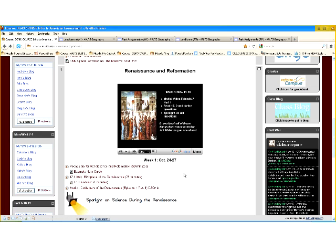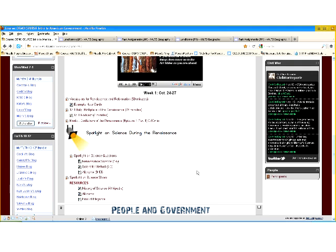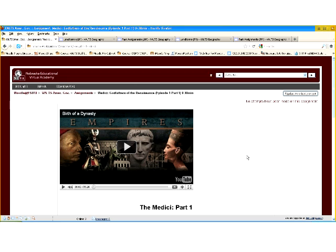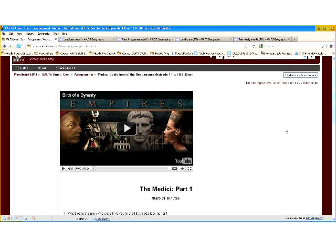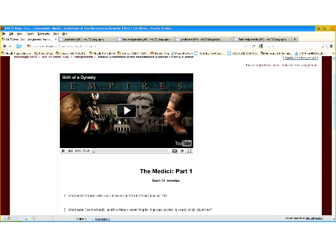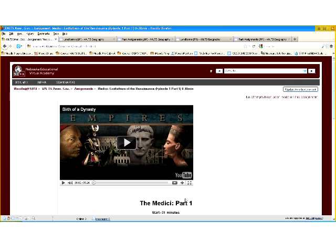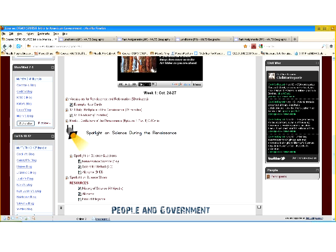I know a lot of teachers show videos and have questions to go along with them to make sure students stay on track. One thing I love about Moodle is that when I create a web page within Moodle, it allows me to embed HTML code. So I was able to embed a YouTube video — this is the Medici video on PBS — with my questions right underneath it. If a student is absent, they don't have to look one place for the video and another place for their worksheet. They just go into Moodle, print whatever they need, and it's all right there. This works great for my online students too.